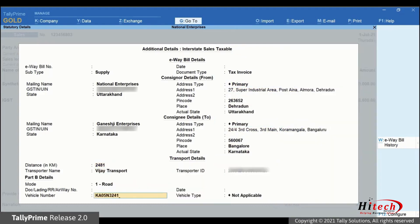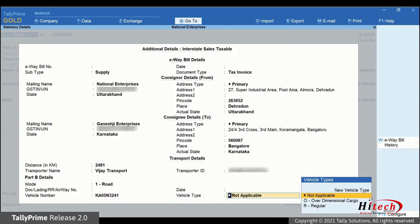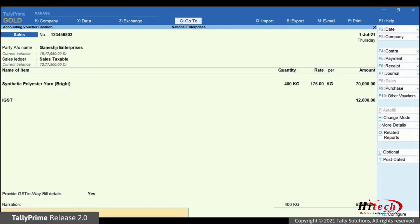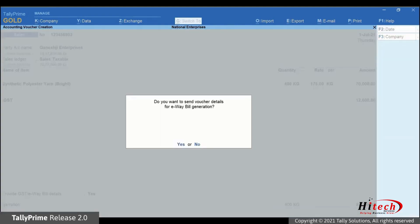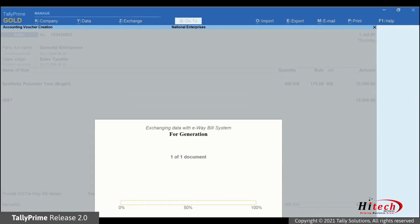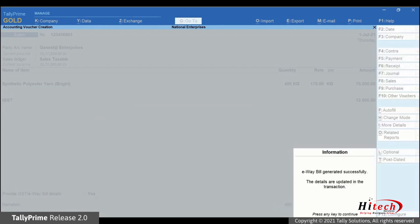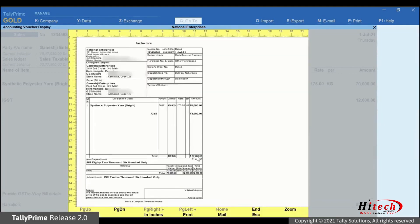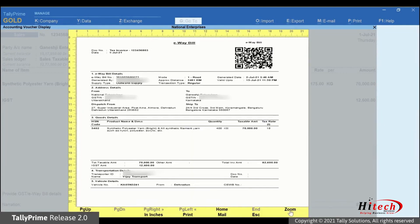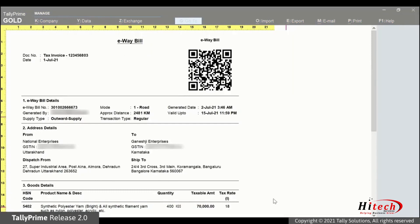Now, press Ctrl-A. The confirmation screen appears. Press Y to generate e-way bill. TallyPrime is exchanging information with the e-way bill system. The additional details that we entered can be seen in the preview.